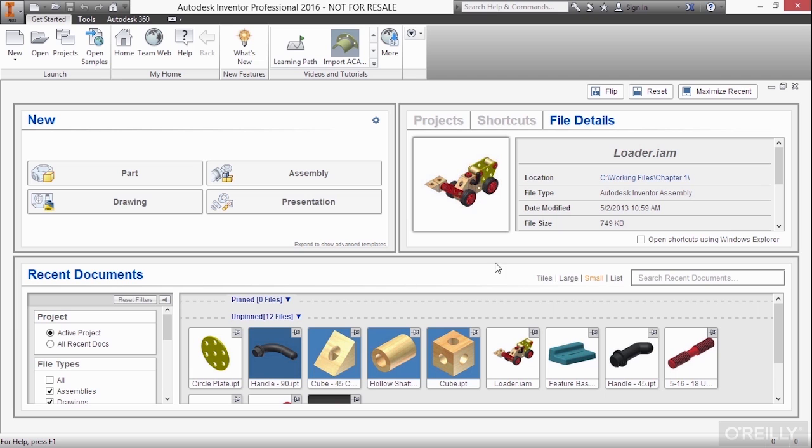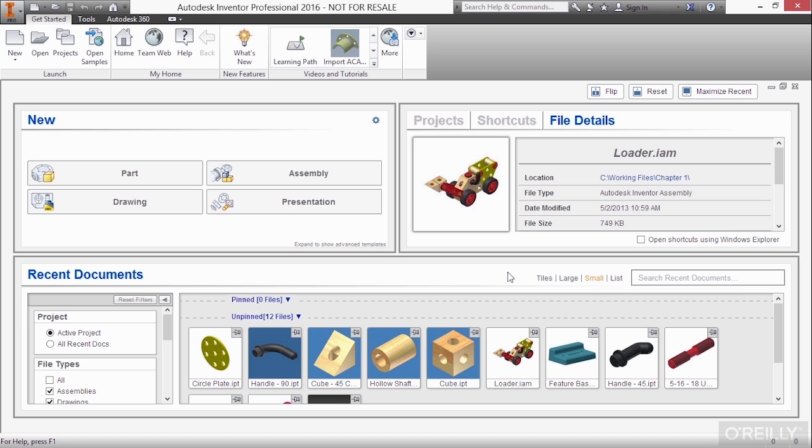There's also a searching mechanism built in to search your recent documents. So as you can see, this is a very robust dashboard for you to work from to start new files or to open something you were previously working on.